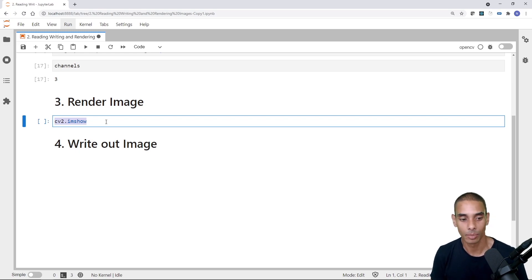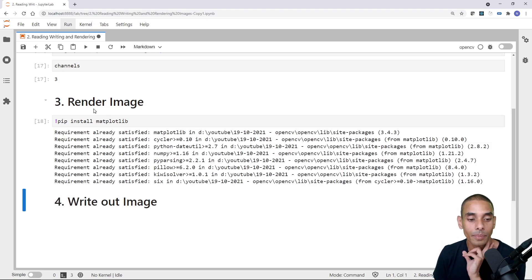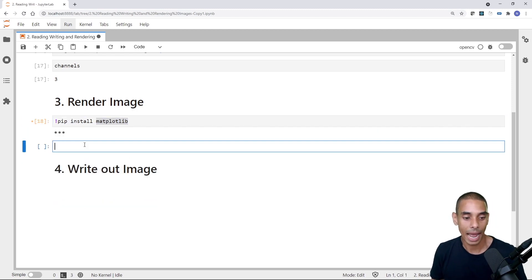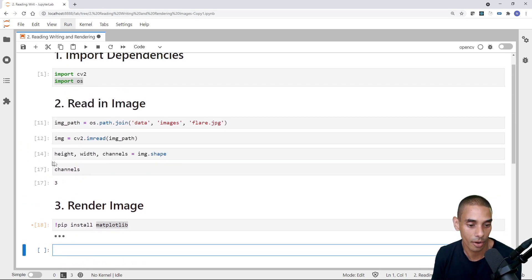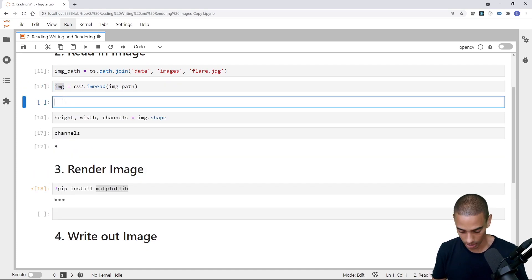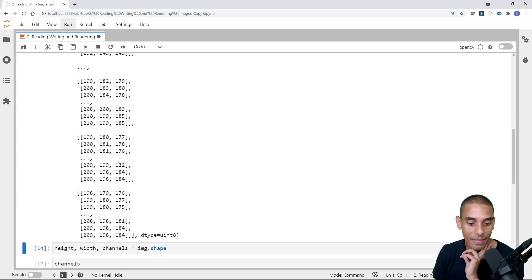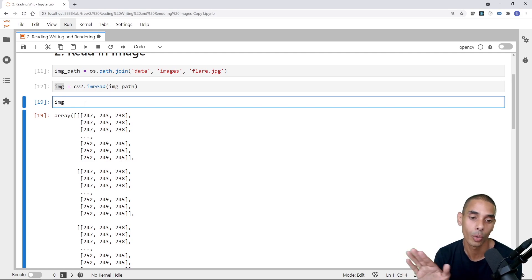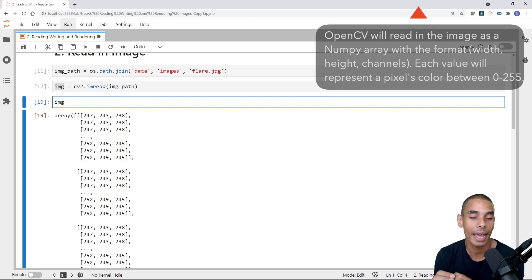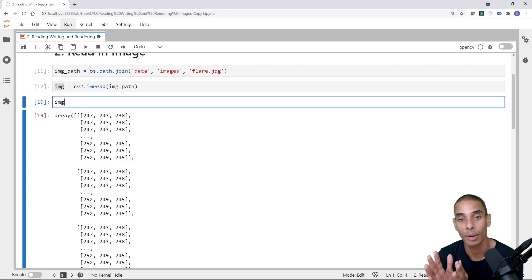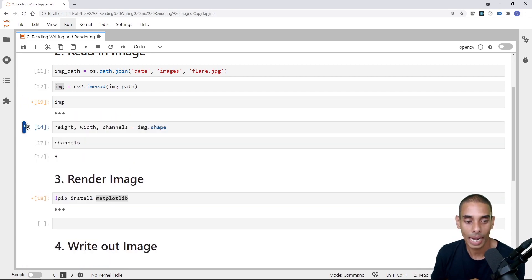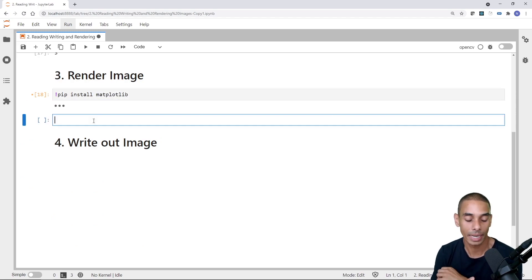To render our image, we first need to install a library called Matplotlib. There is a function called cv2.imshow, but it doesn't play nicely when you're working with Jupyter, so we're going to use Matplotlib's rendering functionality. To install it, just type an exclamation mark and pip install matplotlib. You can see I've already got it installed. Then from matplotlib import pyplot as plt. The values inside the array are going to be between 0 and 255, representing the different color ranges in the RGB color spectrum.